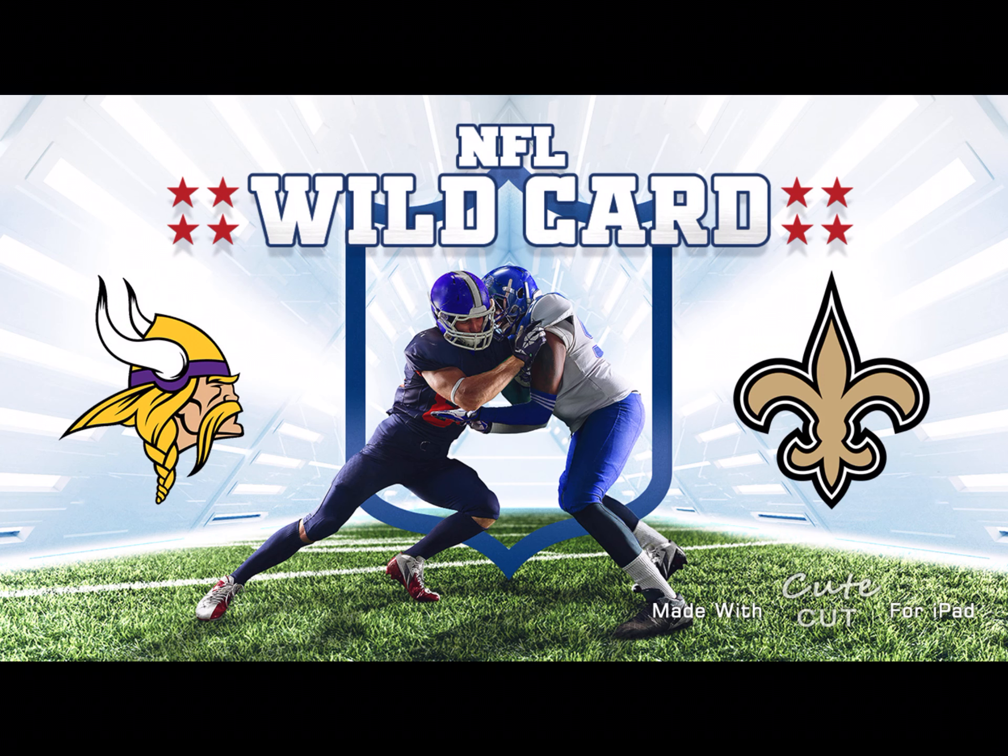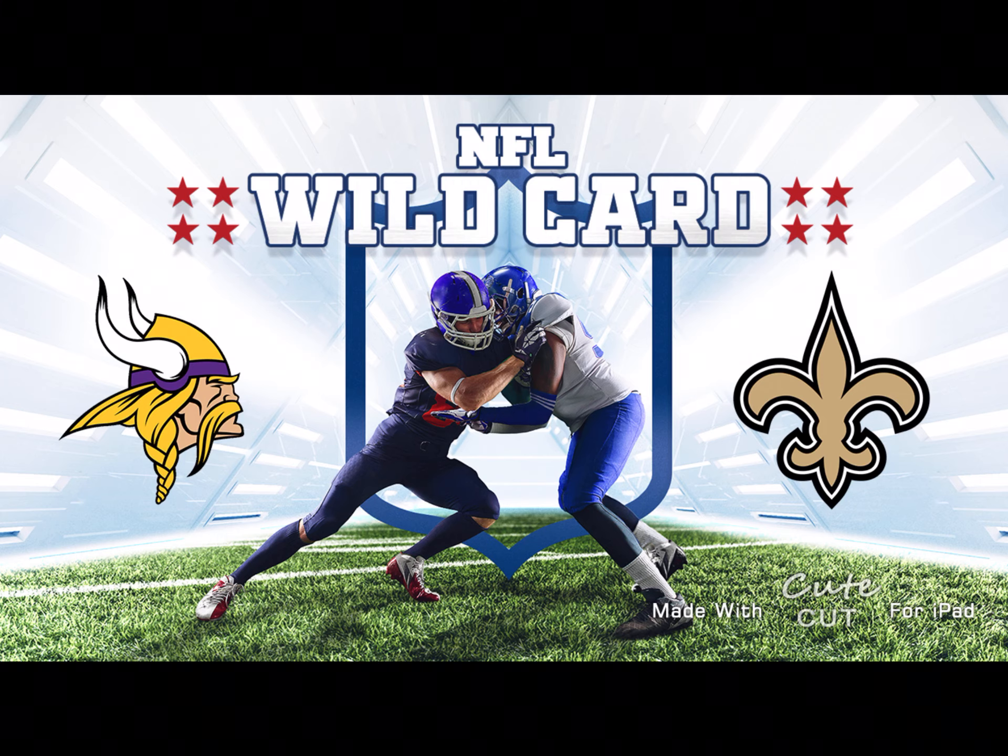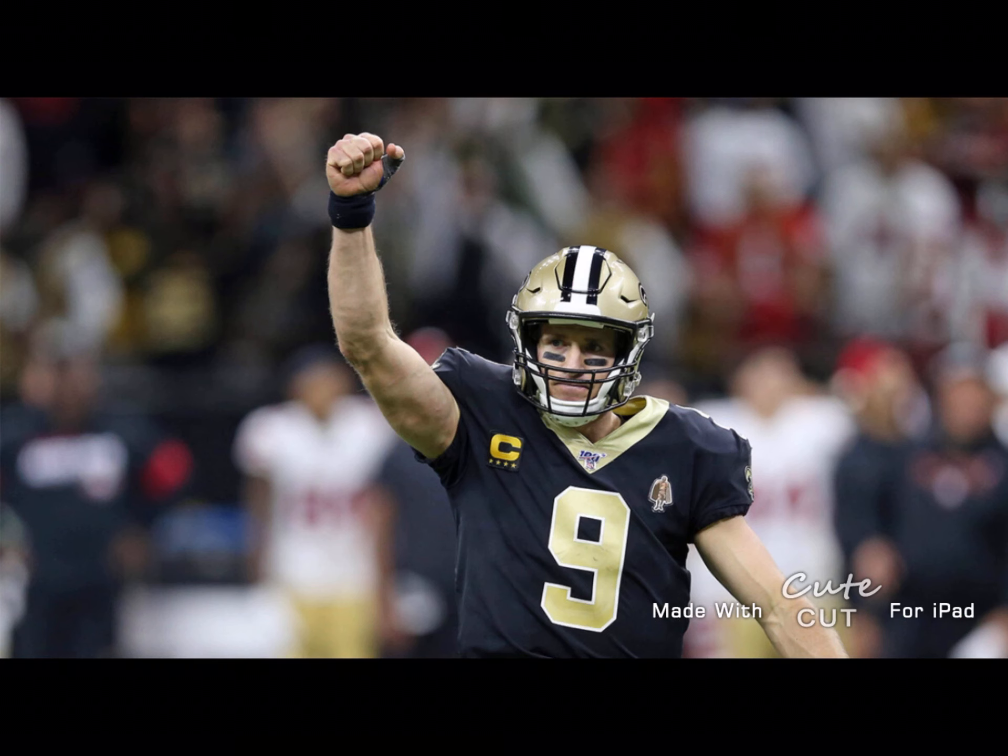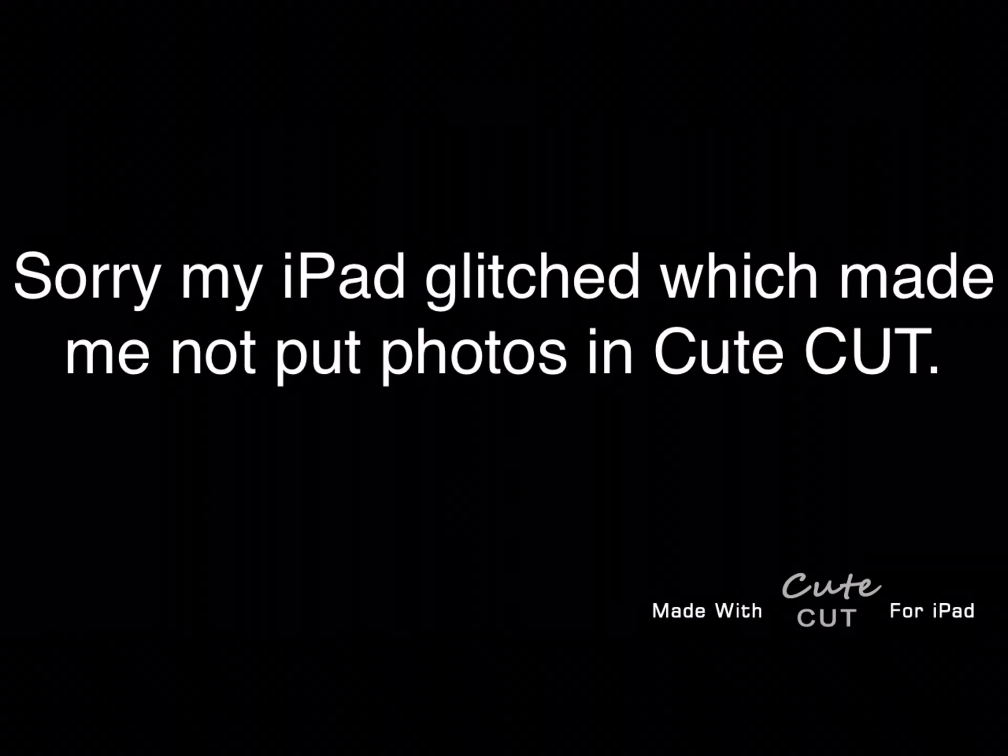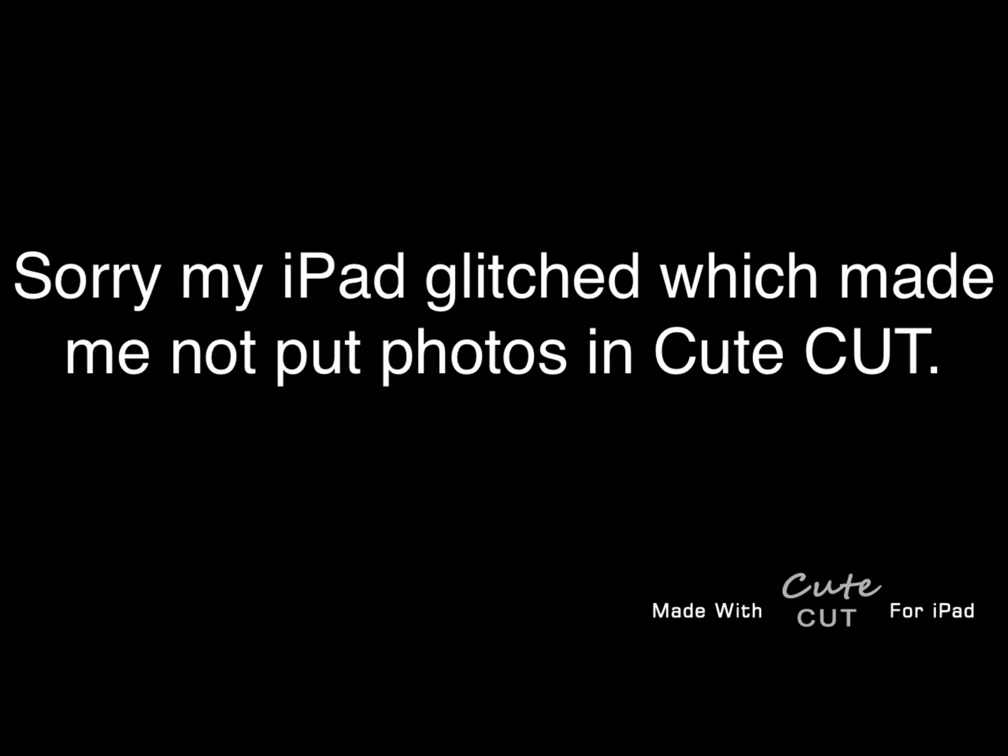Next, let's talk about the Vikings versus the Saints. Drew Brees, who is the Saints quarterback, has 27 touchdowns and four interceptions. 27 touchdowns is a little low for him because he missed a lot of games recently. But he has the most completion rate percent in the whole NFL. First place was 74.3%.